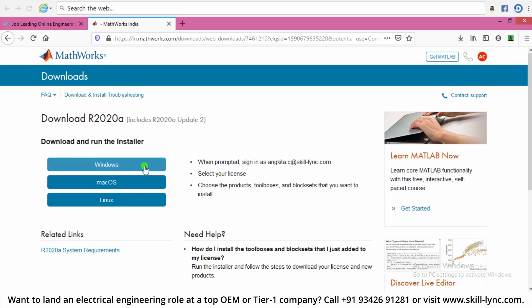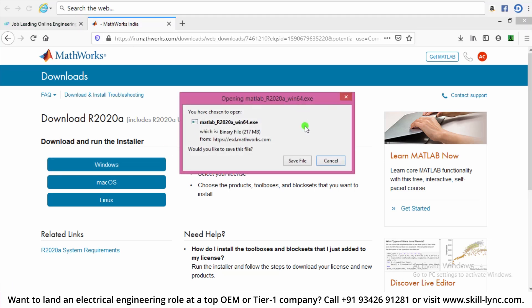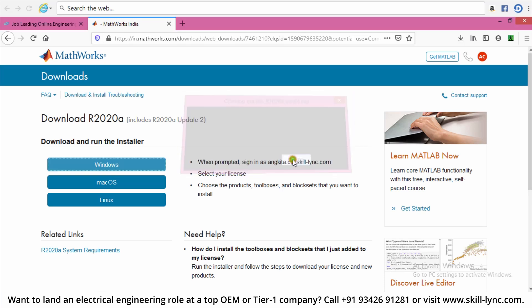Suppose I am using Windows — I click on it and then this dialog box appears which asks me to save the file. Click on Save File and wait for the MATLAB file to be saved. Once you finish this process, you can activate your MATLAB account using the same mail ID and password.